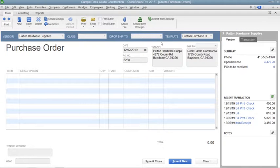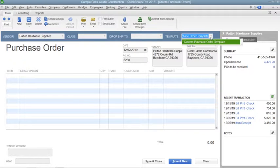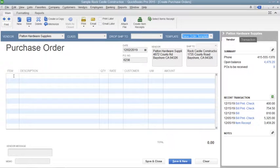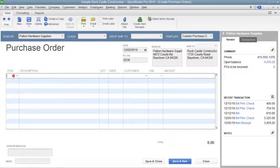To select a custom purchase order template you have created, you can select the name of the template from the Template drop-down. Click into the first available row under the Item column in the Line Item area and select the name of the Inventory Part item to order.